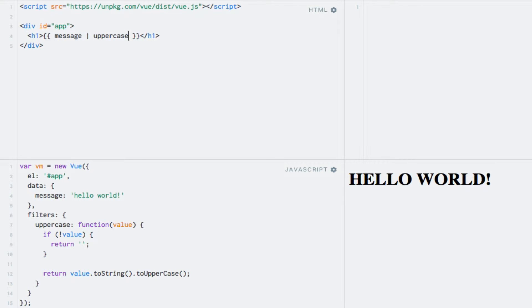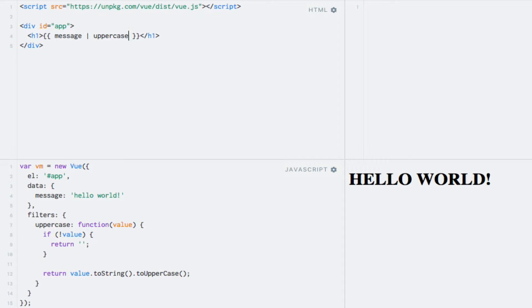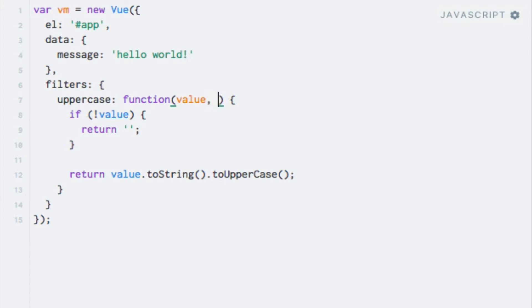Since filters are just JavaScript functions, we can actually use them as such. This allows us to pass in our own arguments in case we need some more flexibility. Let's say we want our filter to take an argument that decides whether or not only the first character should be uppercased instead of the whole string. To do that, we first need to add the parameter to the filter and make a few changes to the code. So here I'll add the onlyFirstCharacter parameter, which should be a Boolean value.